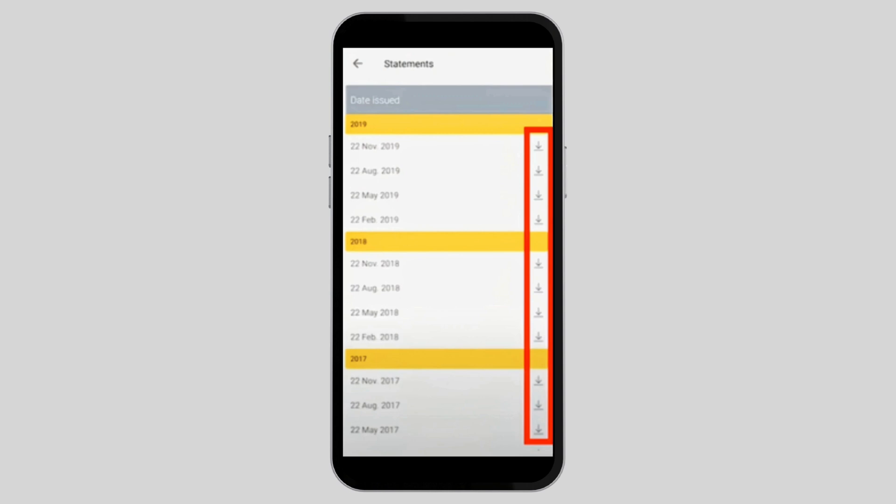You can just go ahead and browse through this list. Now, if you want to download one of the statements of your bank transactions, you will have to find the year and the date of the statement. Then simply at the side you will see this download icon to proceed to the next step.